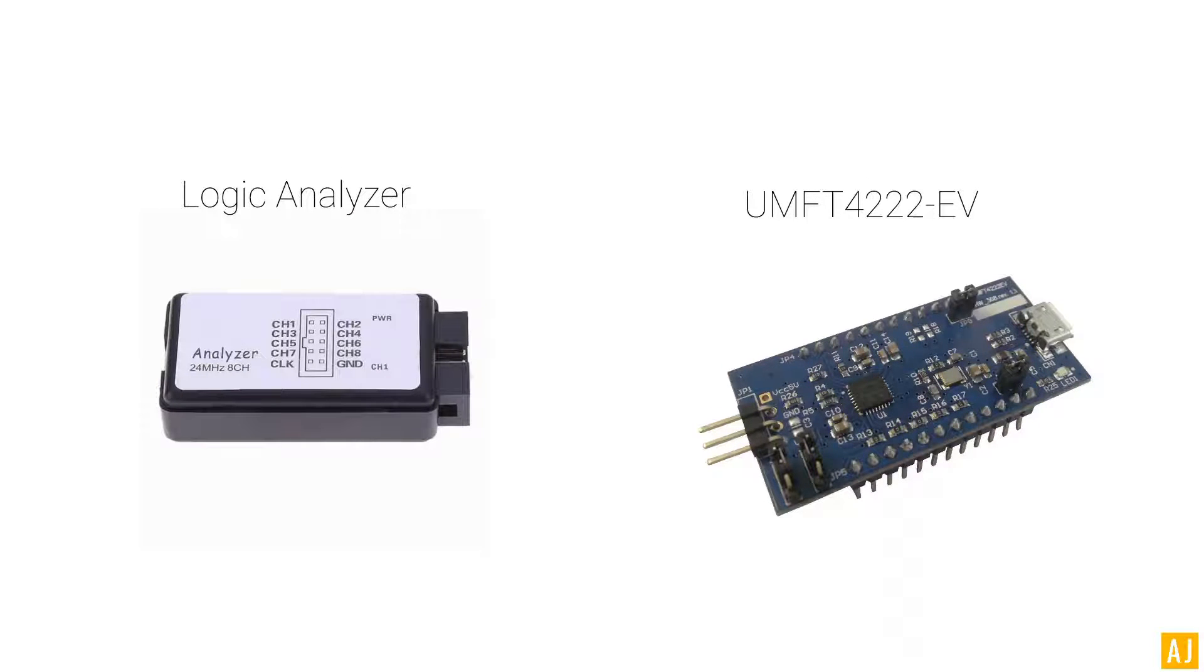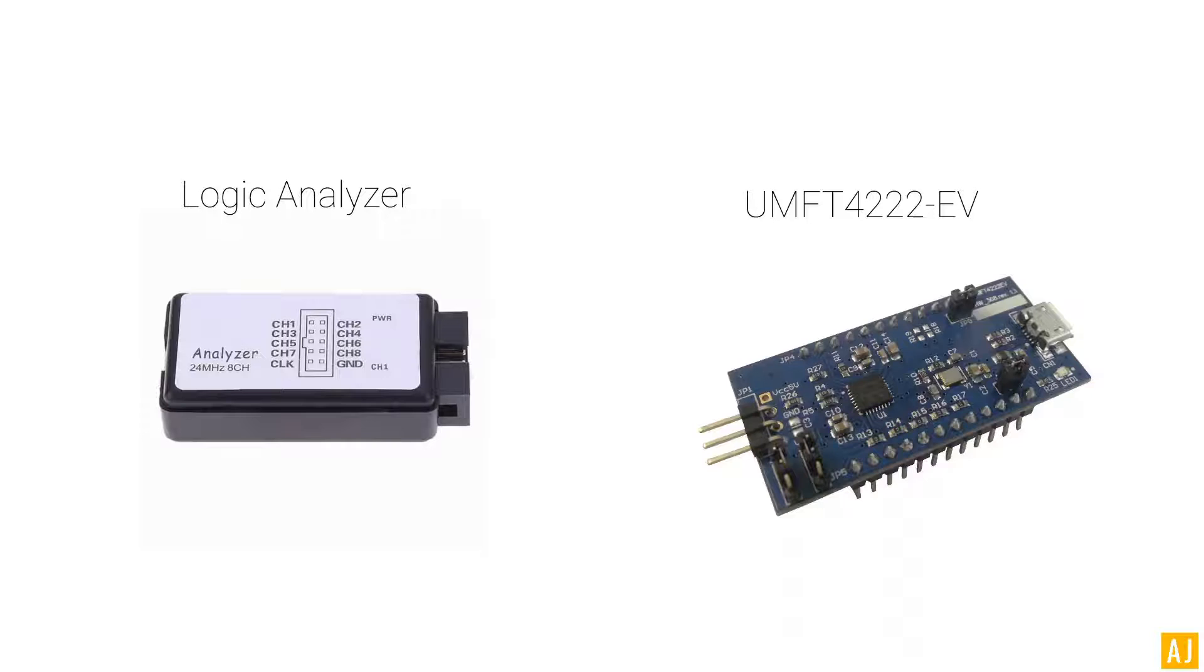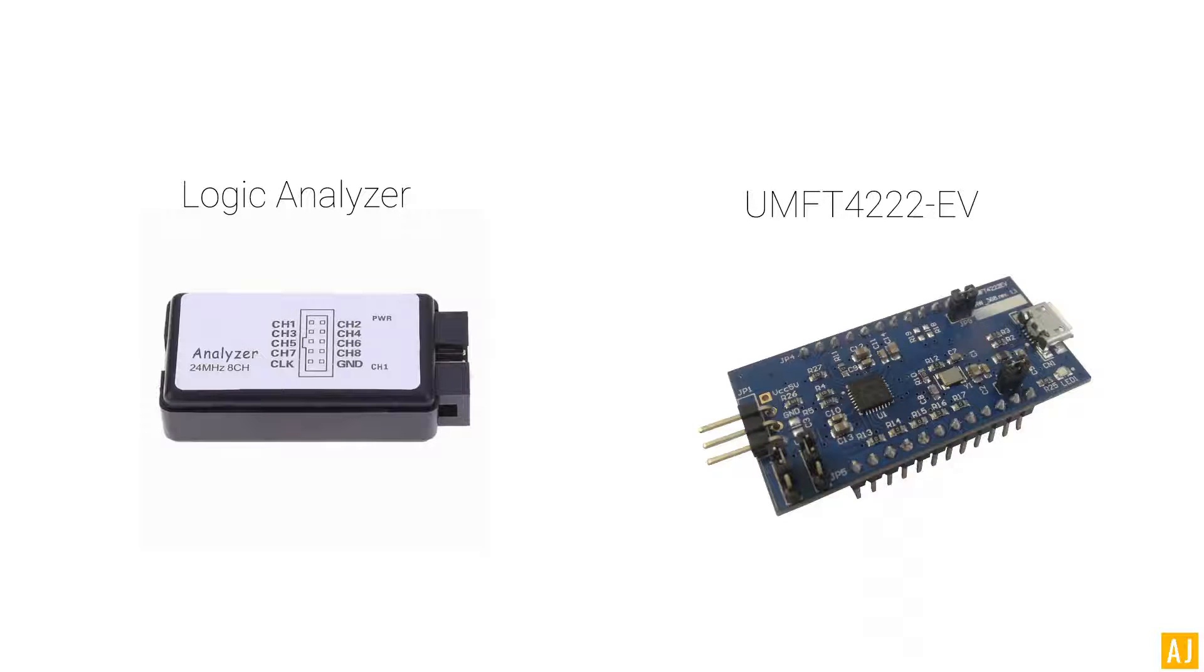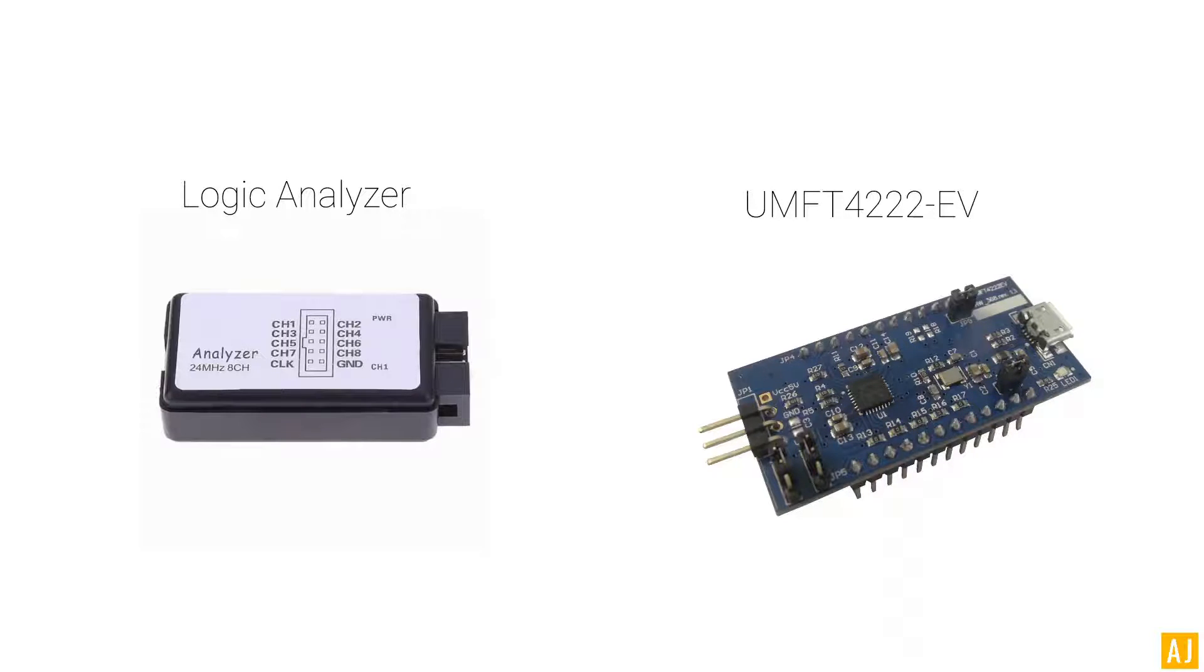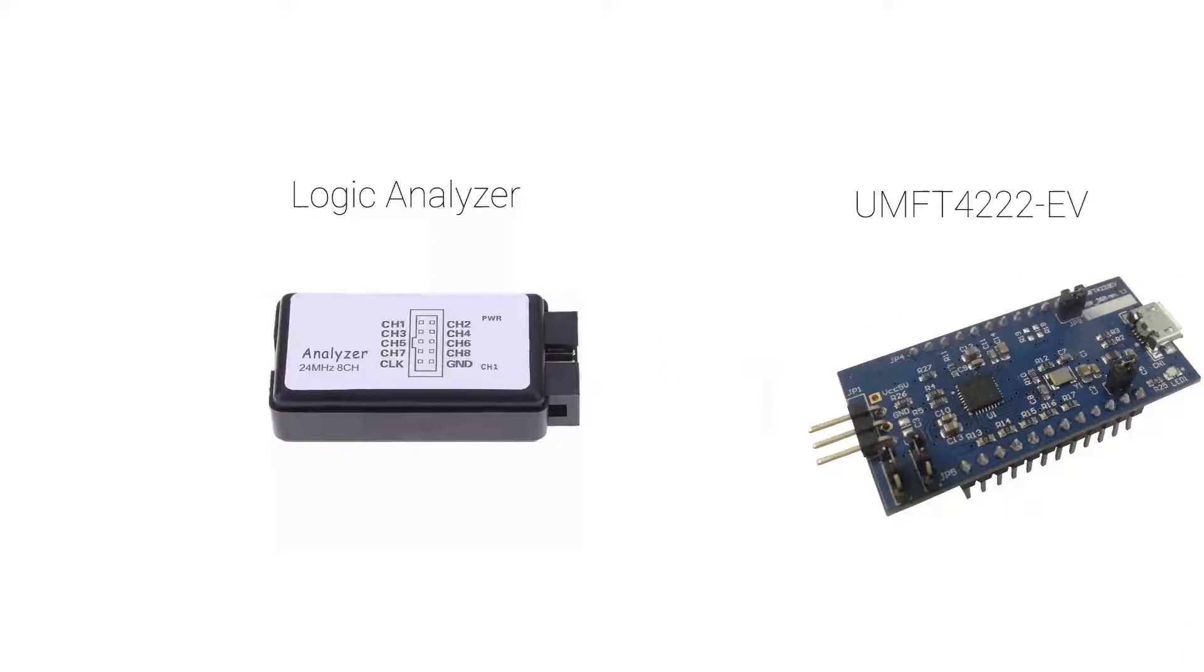For this demo, I'm going to do only I2C master level signal generation. I2C master level signal generation means the FTDI device is going to act as the I2C master and it's going to drive the signals, clocks, and data which is going to be probed from the logic analyzer.